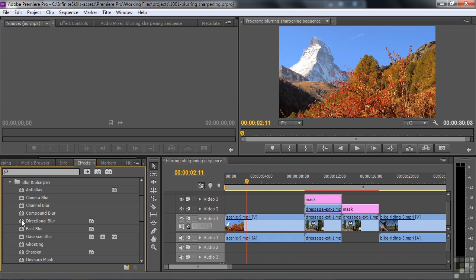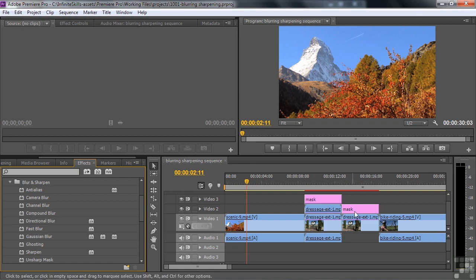Directional blur is different because it looks like you're blurring in a direction, like you use this with action shots, for example. Compound blur is unique in that it works with another clip. It works with two clips at once. That's this thing I set up over here.